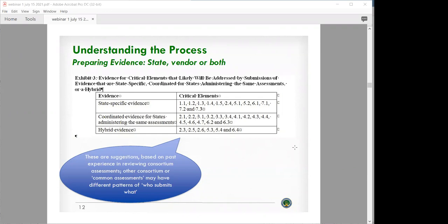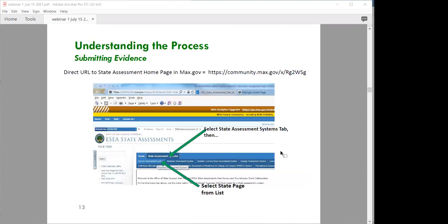That may really depend on your state's relationship with the vendor and what the vendor would submit versus what the state would submit. But just to be clear, the state will always make the submission. This is just illustrative to point out the portal that states use to upload evidence. When it's time to upload the evidence, states will get a link to their MAX.gov page — all of that is secure, and it's a portal that holds all that evidence in one place.